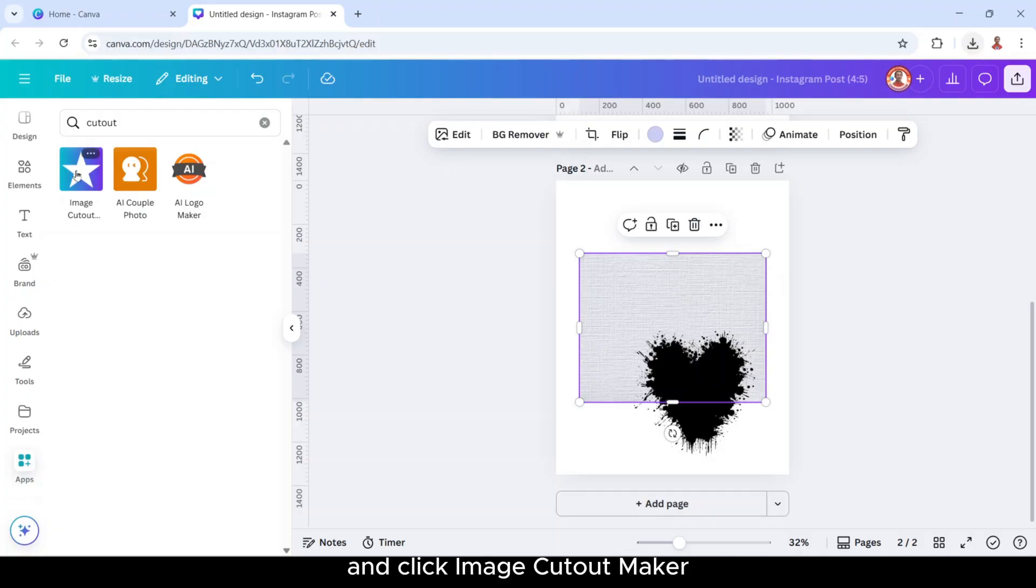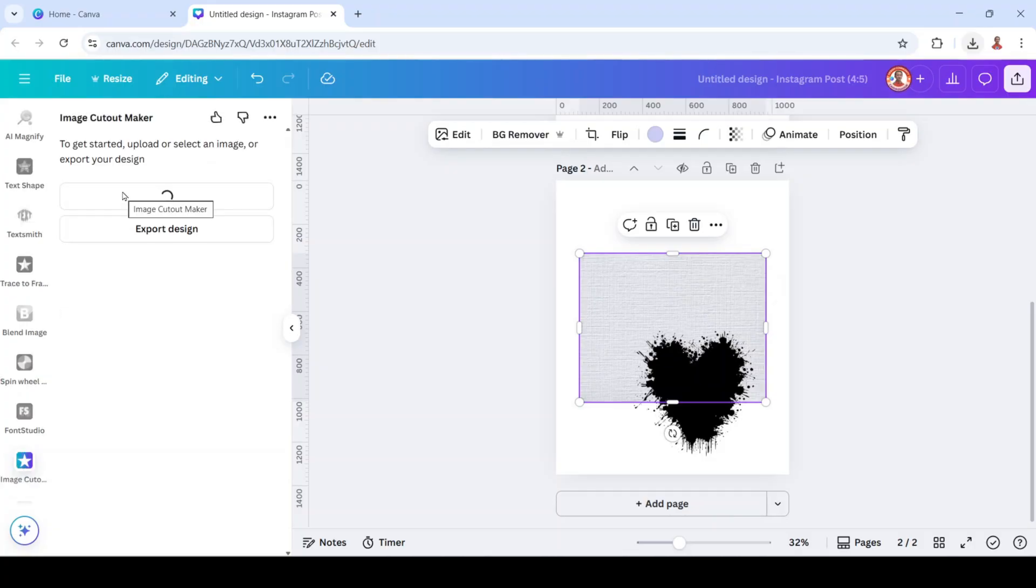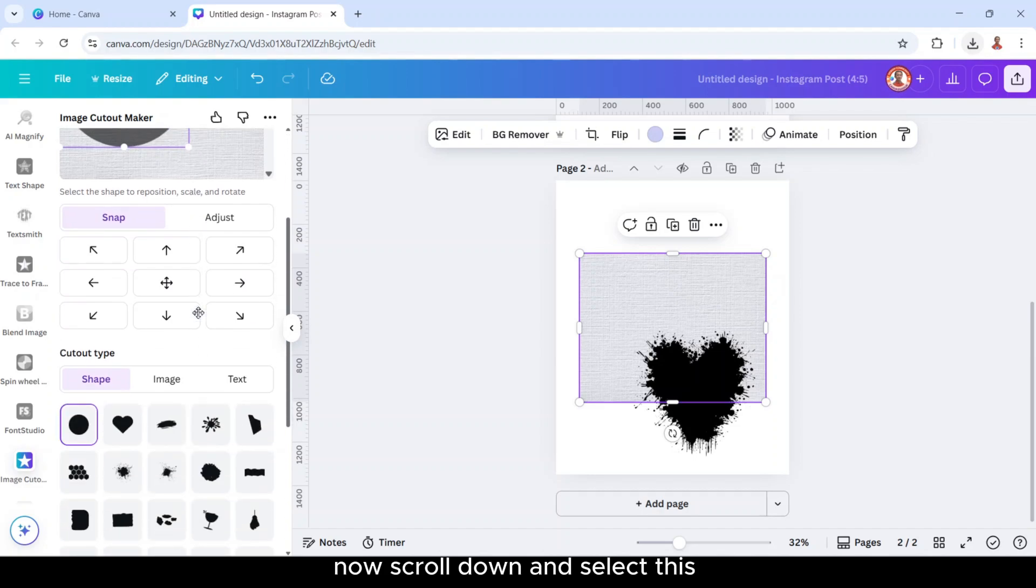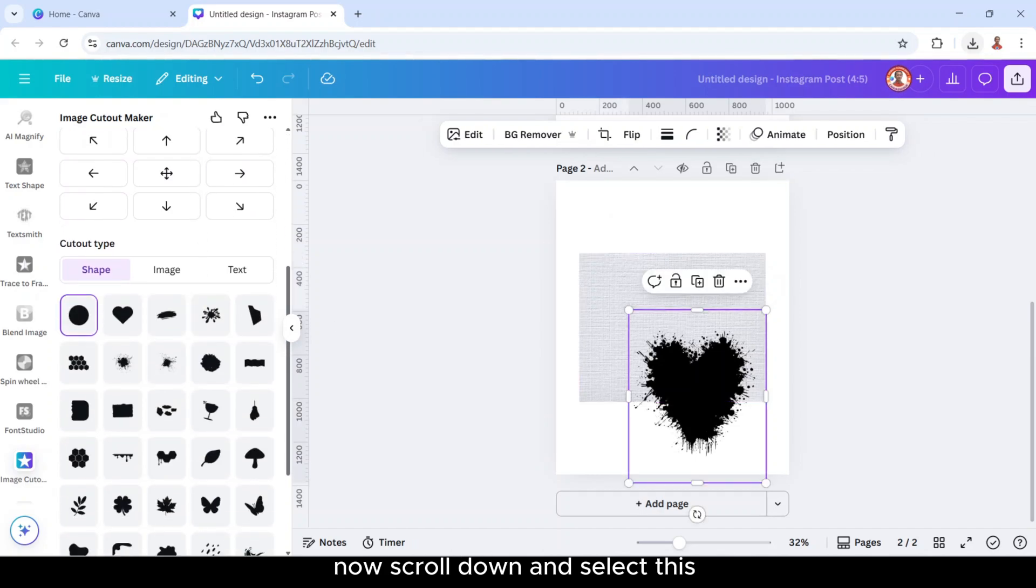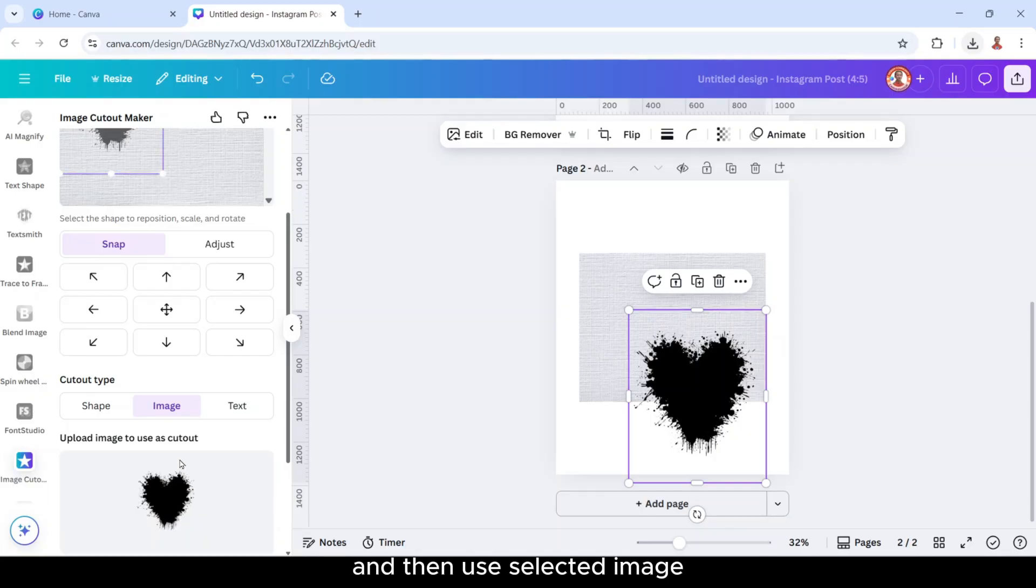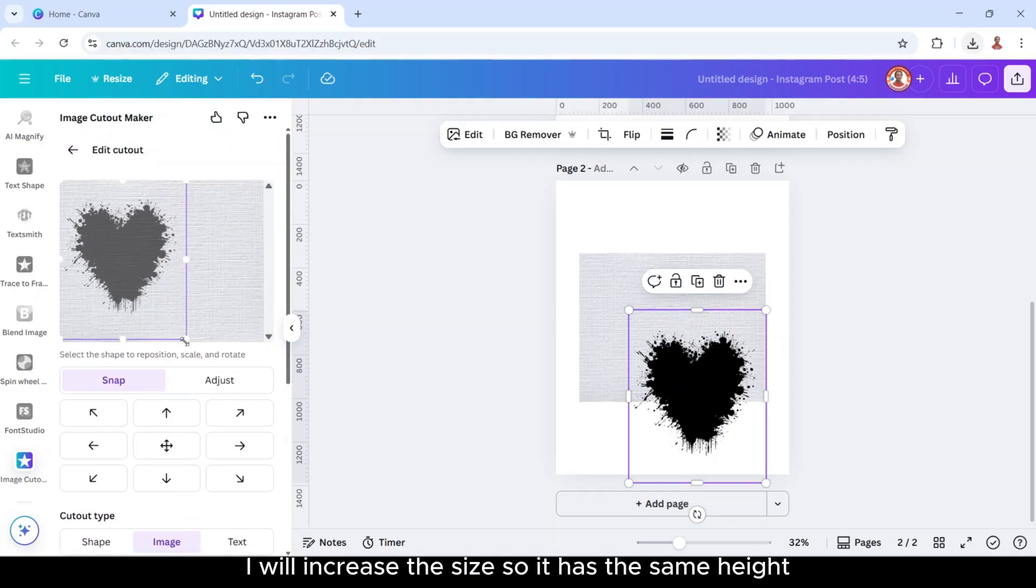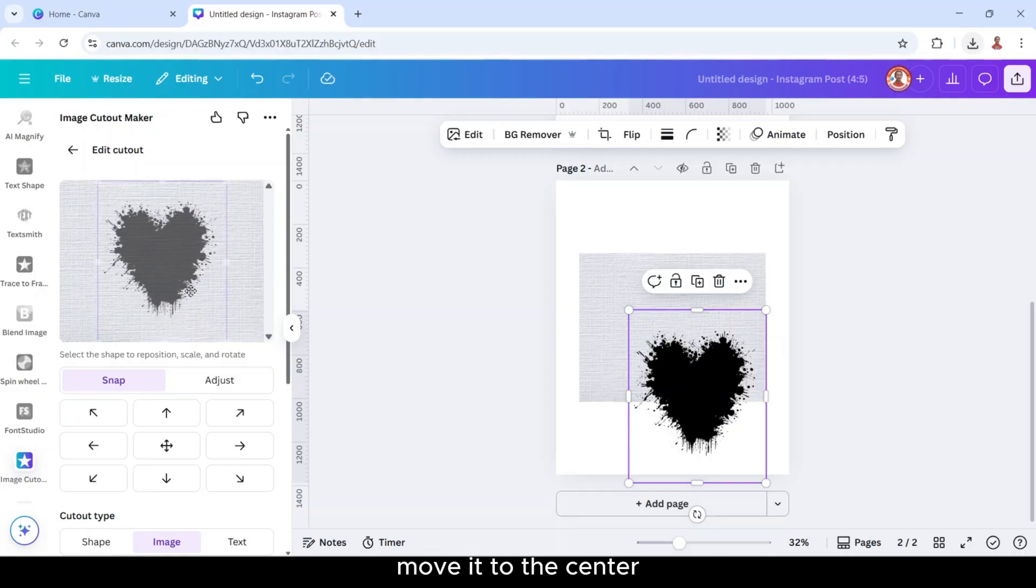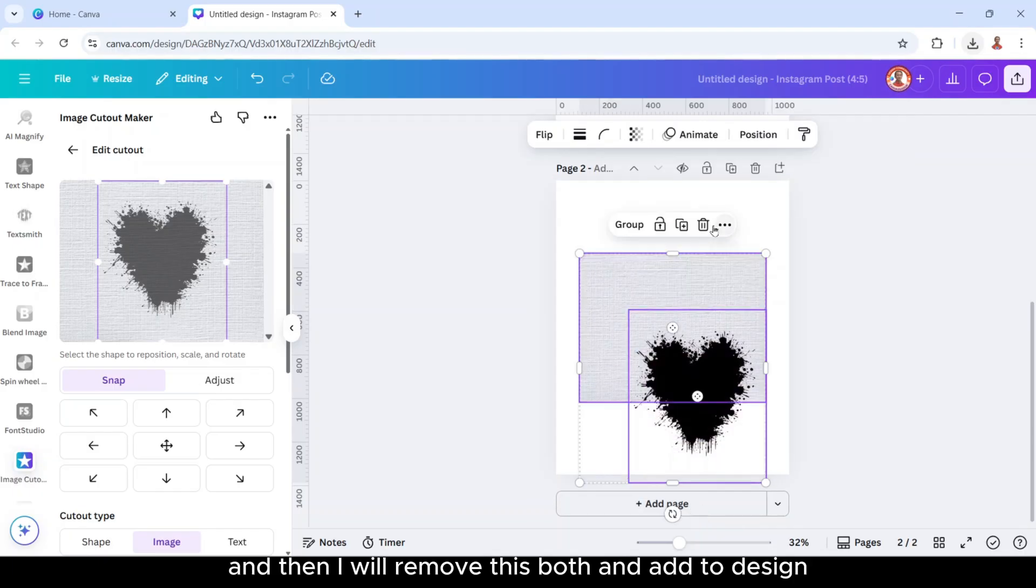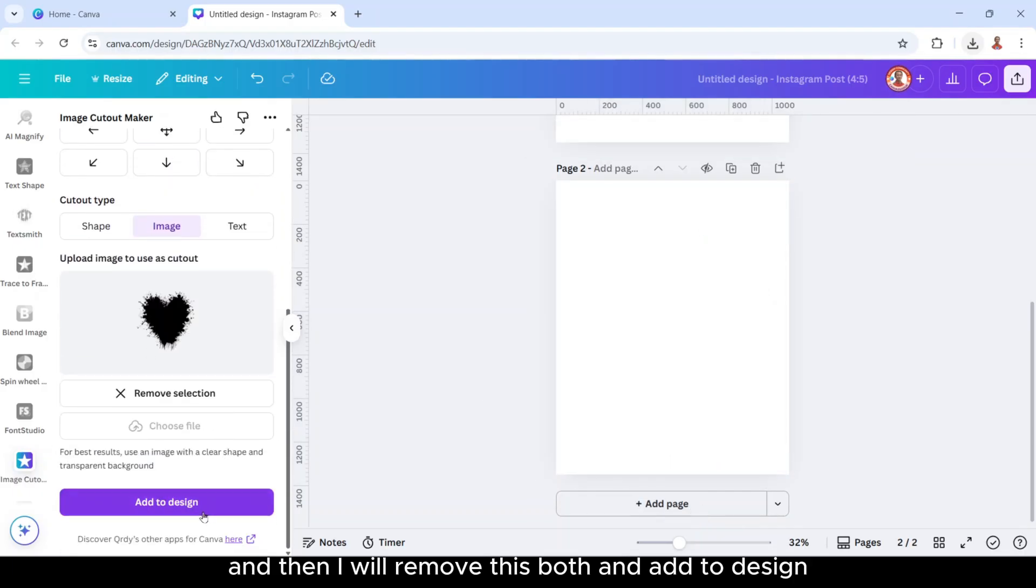And click image cut out. Now scroll down and select this splitter. Click image and then use selected image. I will increase the size so it has the same height, move it to the center. And then I will remove this wall and add to design.